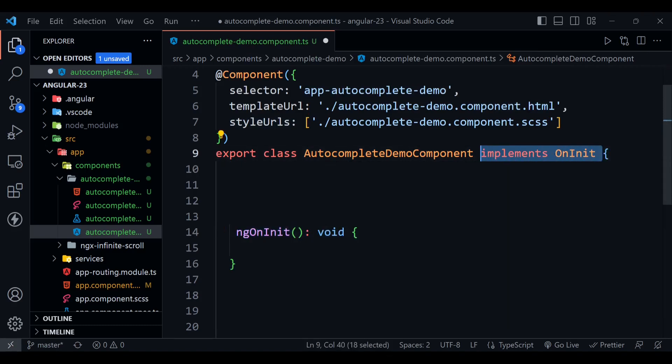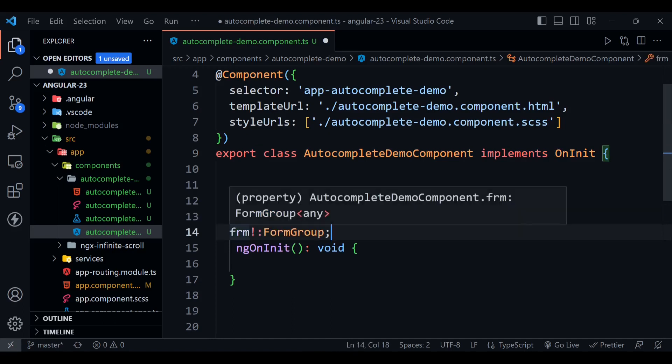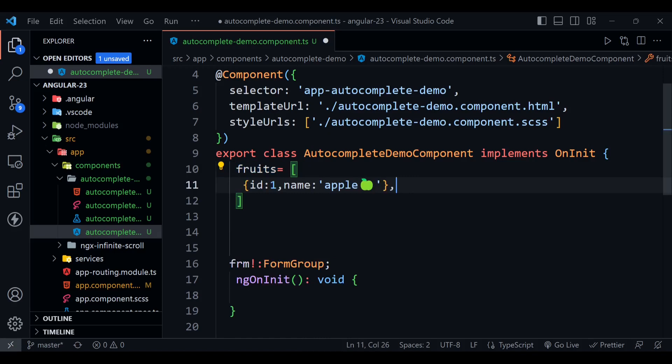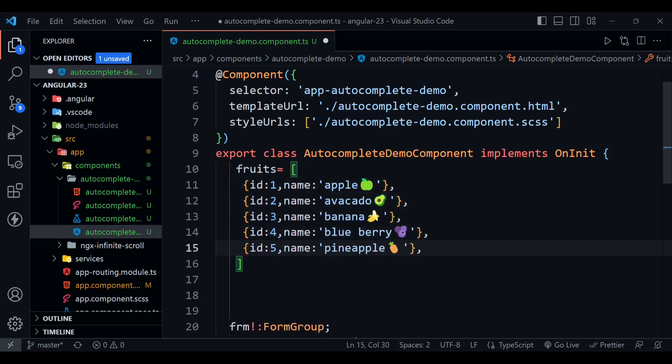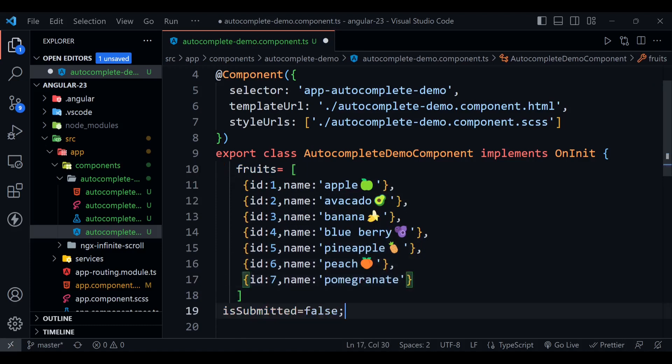Now we are going to create this variable or this property frm or field, which is a type of FormGroup. We are going to define the fruit array here with some random values: apple, avocado, banana, blueberry, pineapple, peach, pomegranate. We are defining isSubmitted equal to false so that we can check if our form is submitted or not.